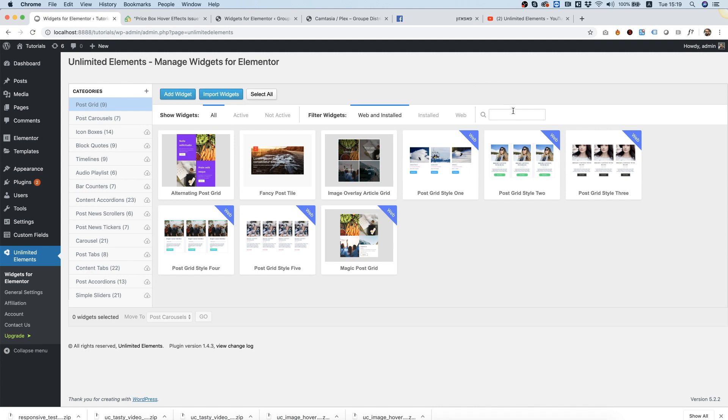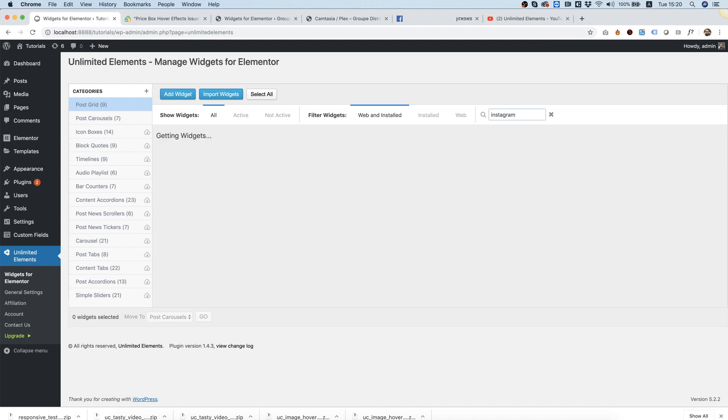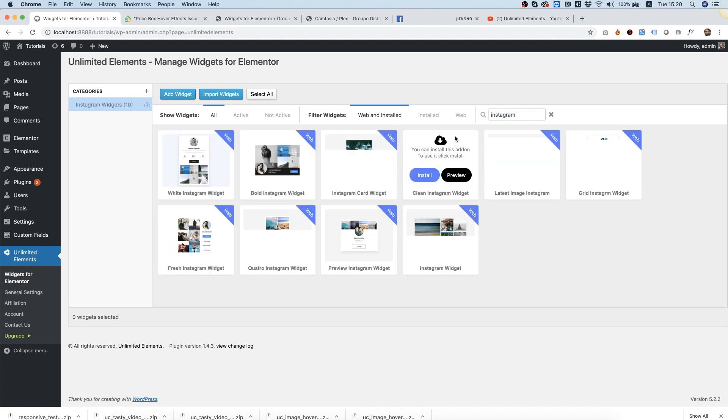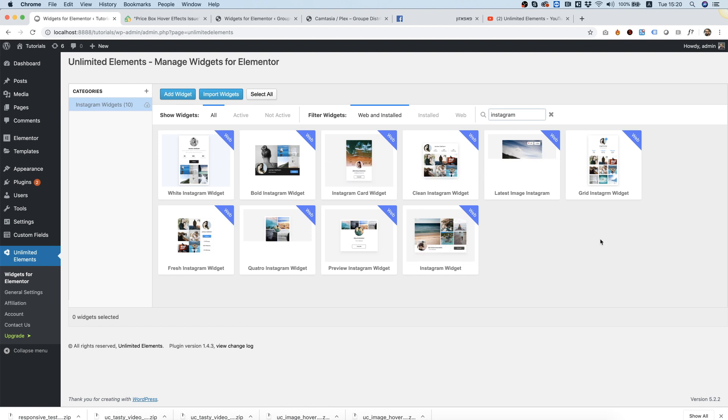To use the Instagram widgets, we're going to search for Instagram in the search box over here. It filters out all the categories and leaves only the Instagram category opened.